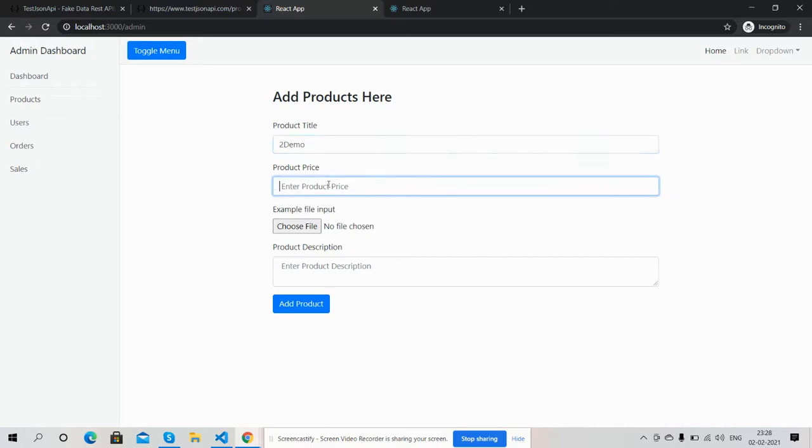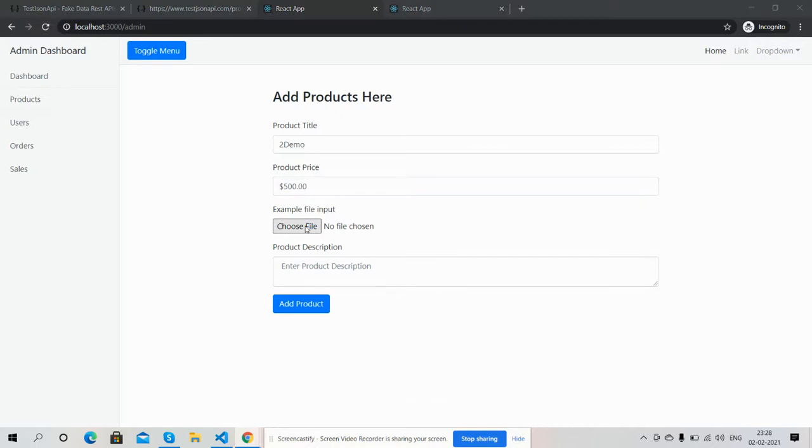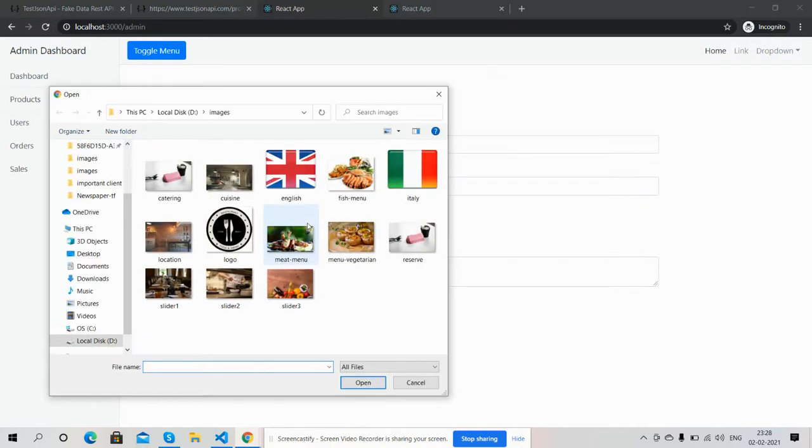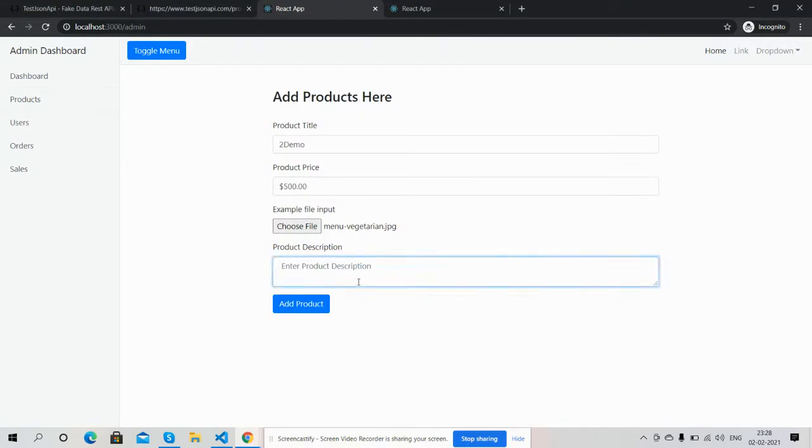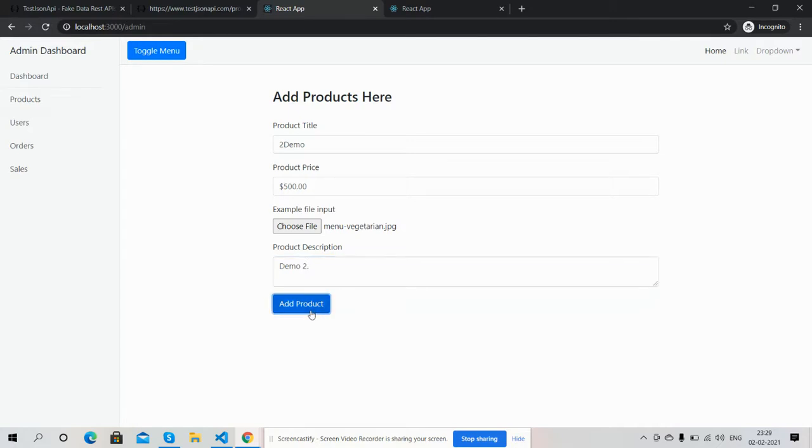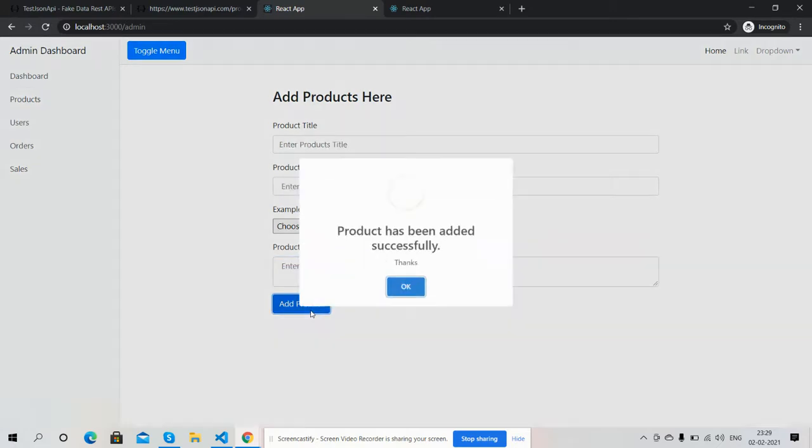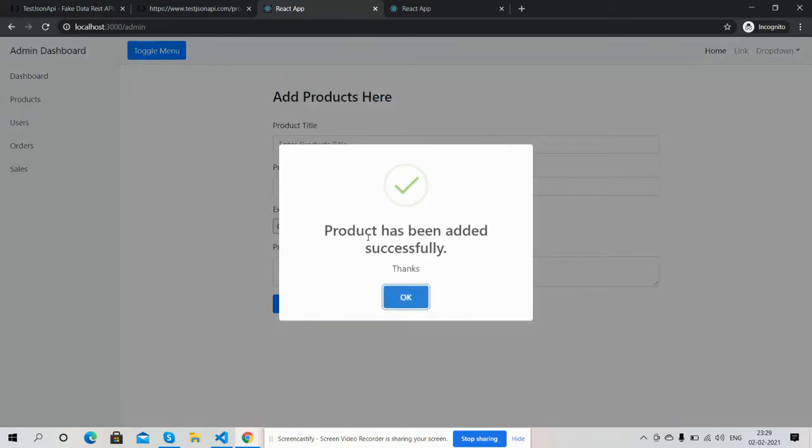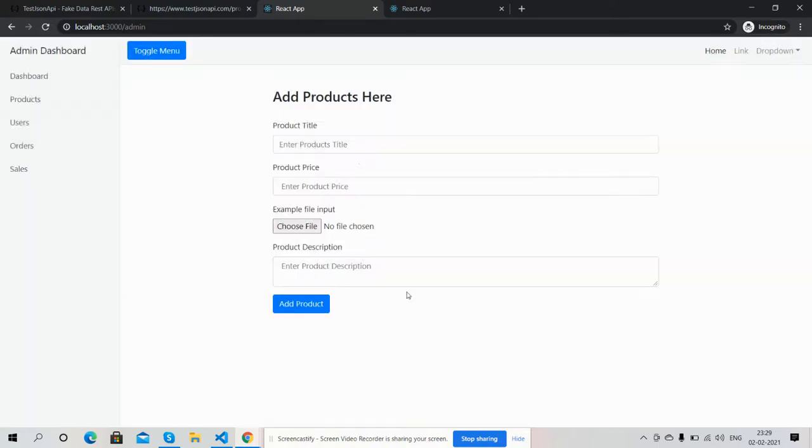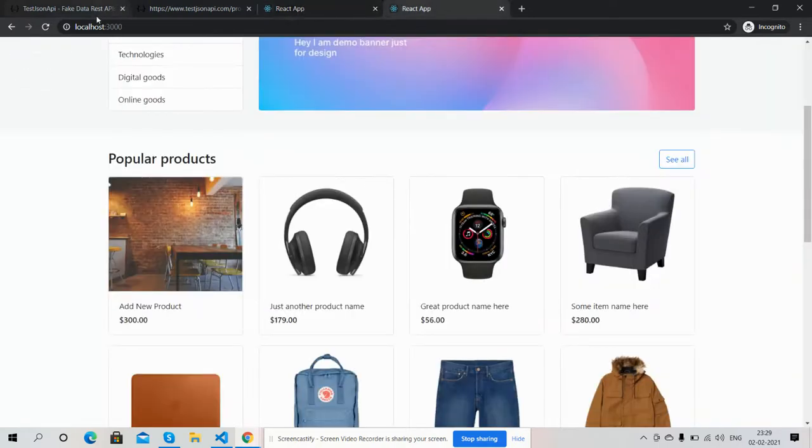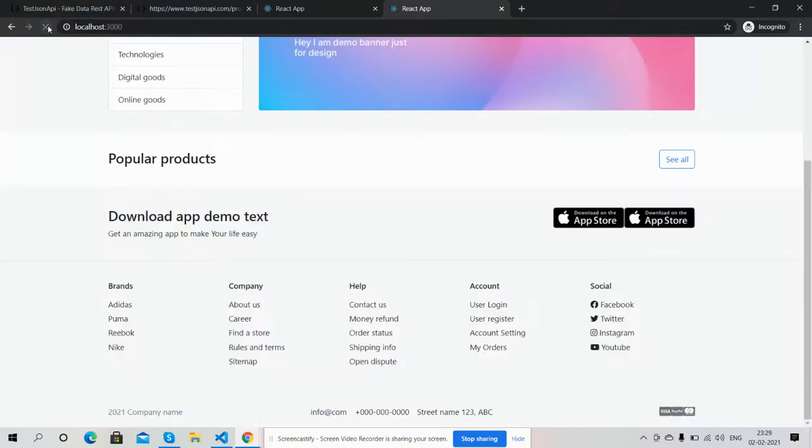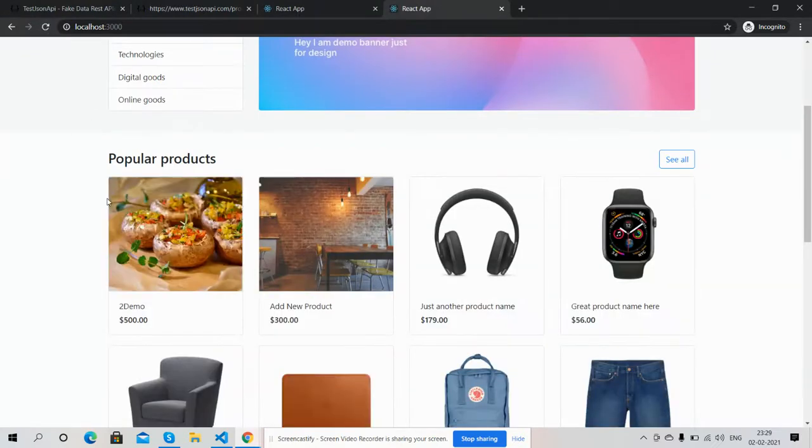We will see in frontend. Demo pricing. And I will check here and I will check.